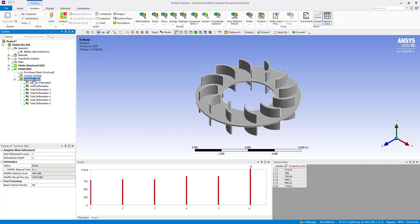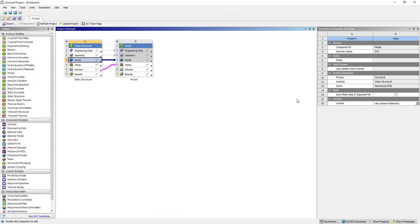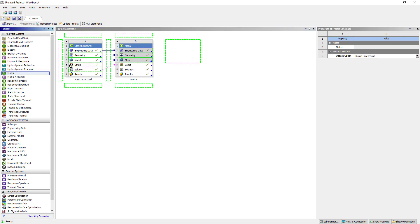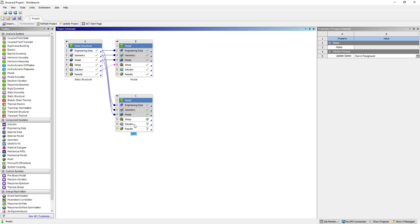Now we are going to close. We do not want this solution to be there in the model. Without pre-stress, we are going to do a modal analysis. Double click modal again.